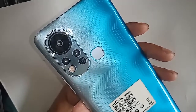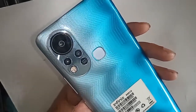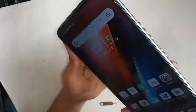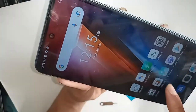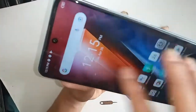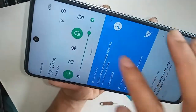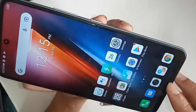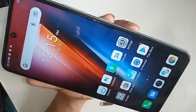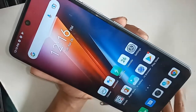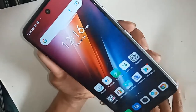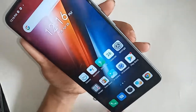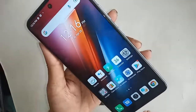Hello dear viewers, the phone you can see in my hand is the Infinix Hot 11s. The problem with this phone is that the back button, home button, and menu button are not showing on the display. Today I'll show you how to fix it if the buttons of your phone are not working.